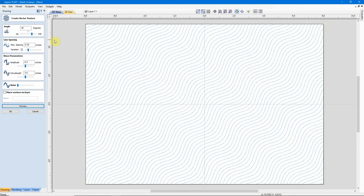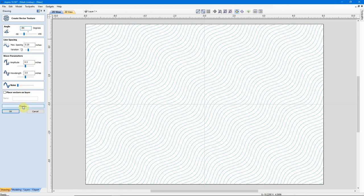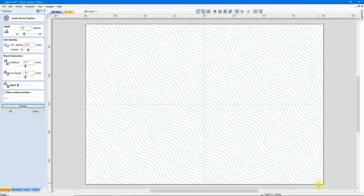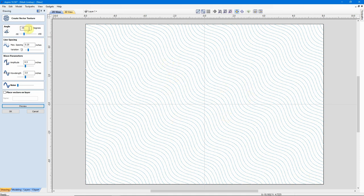Now, if I make this a negative angle, go to negative 45 degrees and Preview, it's just the opposite. It runs downhill from the top left corner to the bottom right corner. So, that's our angle. I think I'm going to go ahead and leave this as is. Let's use a negative 45 degree angle and just see what we come up with.